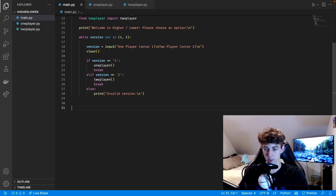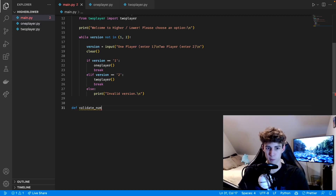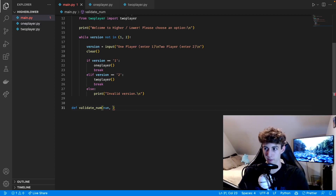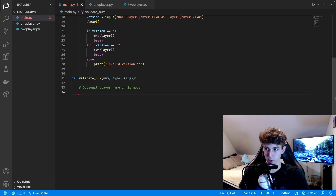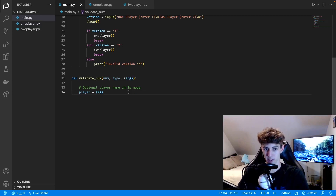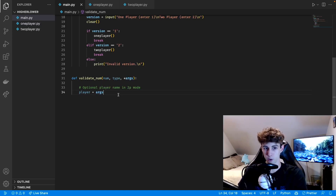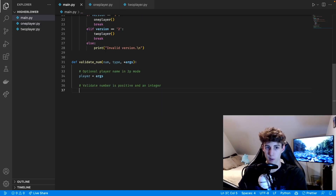The next function is going to validate a number, so we'll call it validate_num. There are three parameters: the number they enter, the type of number so it can return a string with it, and star args for optional extra parameters. In two player mode that extra argument is going to be the player's name, so we do 'player = args'. Since there's only ever going to be one arg it returns as a tuple, so we'll need to index it at zero.